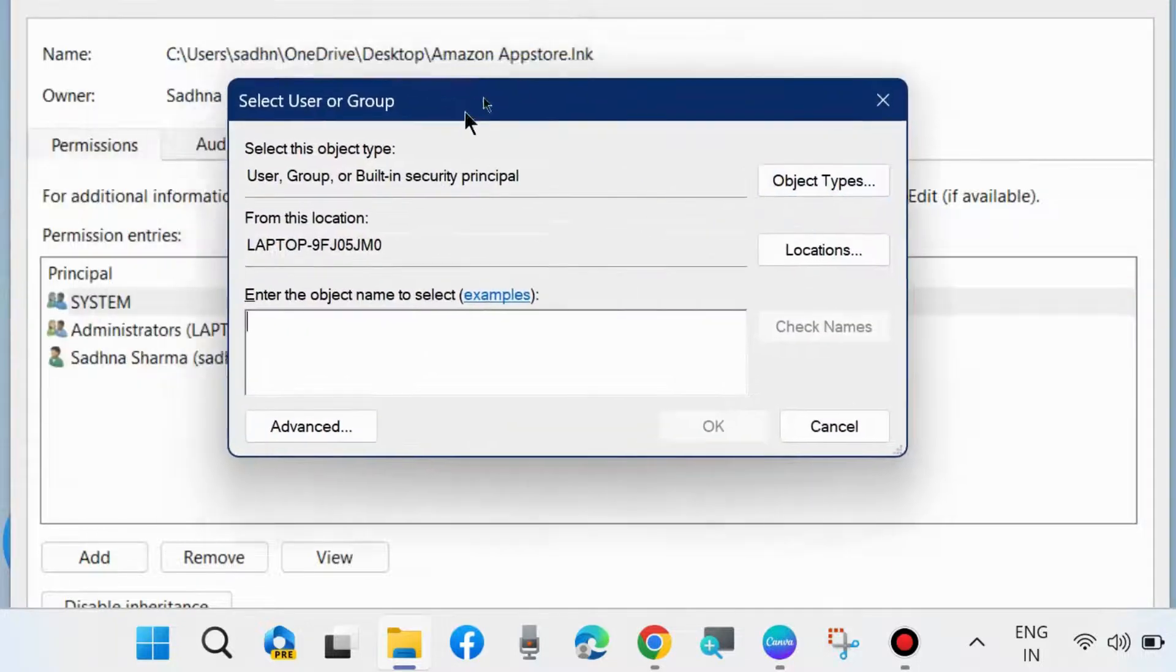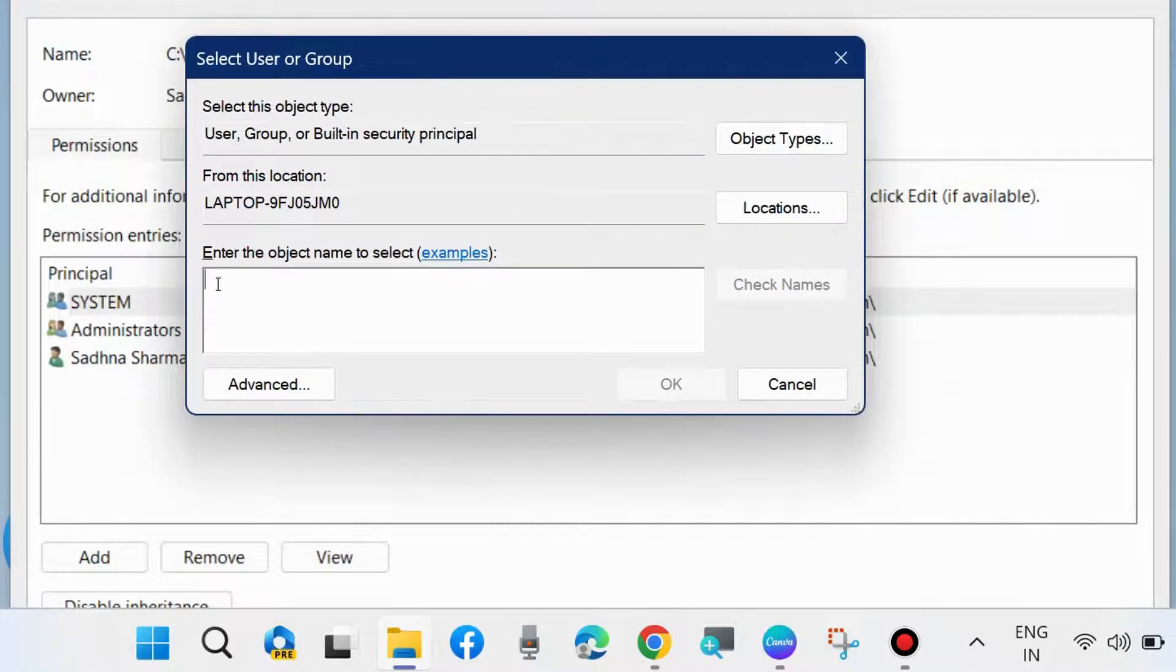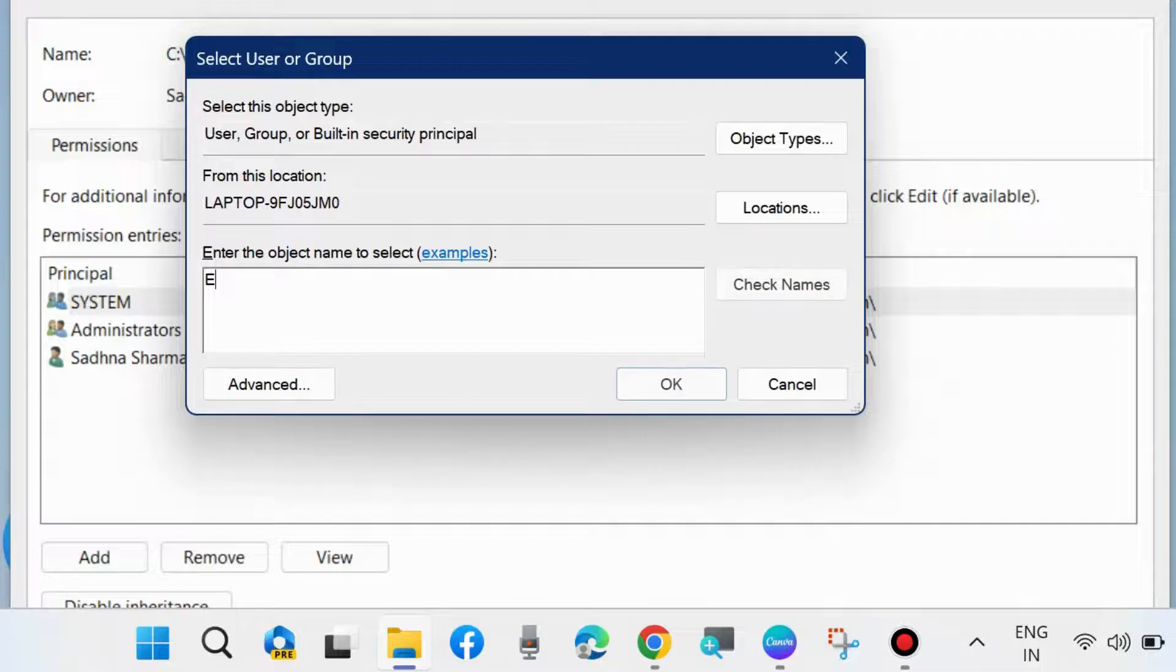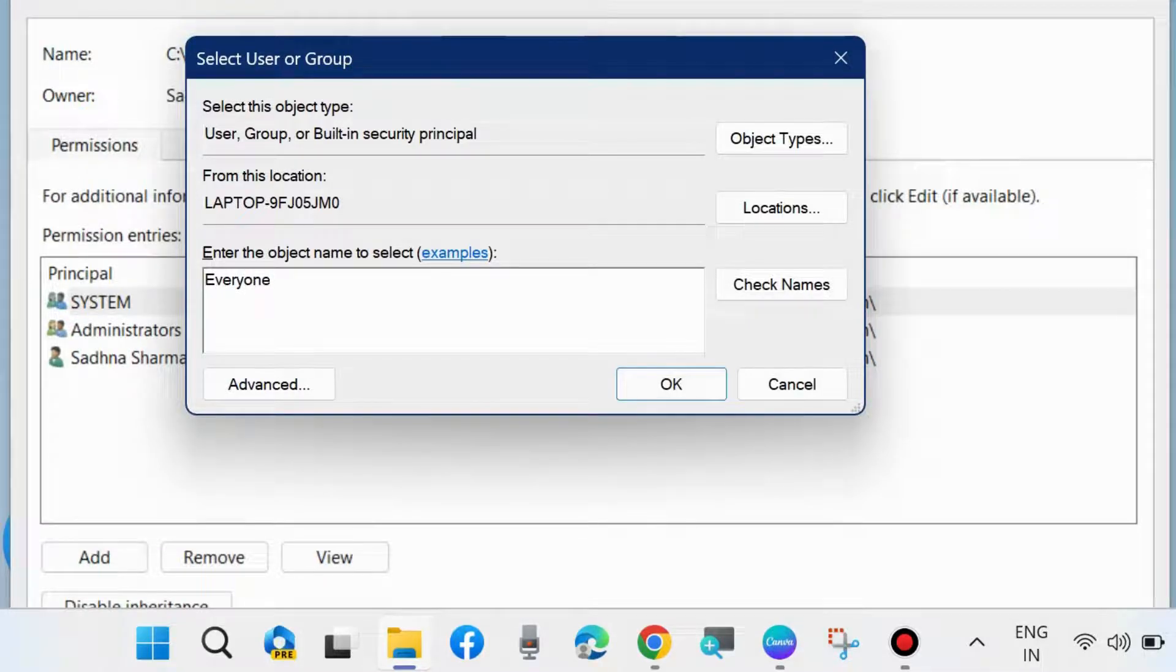And enter the object's name. Type Everyone and click on OK.